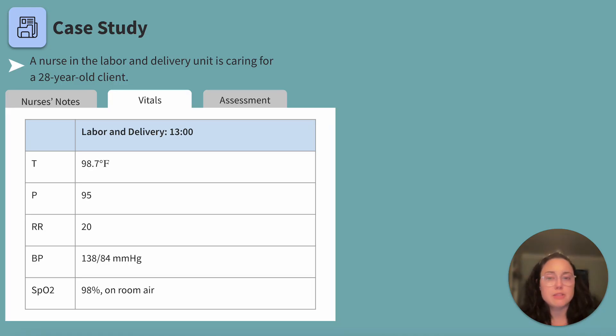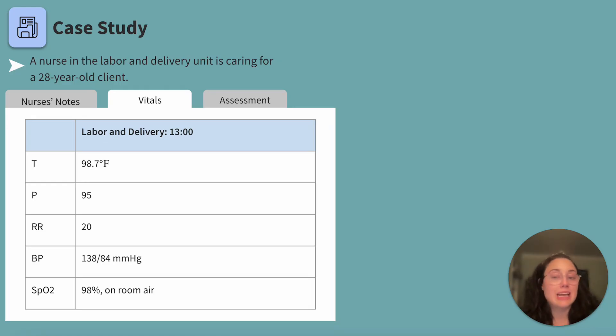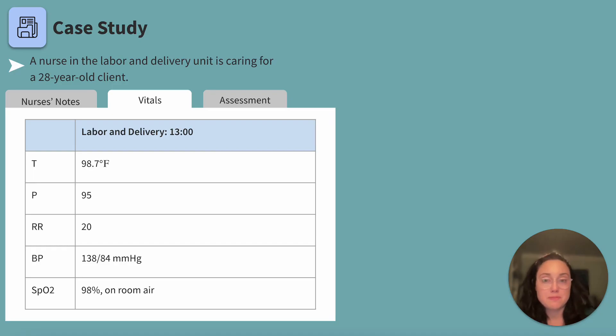Are we seeing anything that sticks out as abnormal? Maybe their blood pressure is reading slightly high. But what may cause a slightly elevated blood pressure? Labor pain.